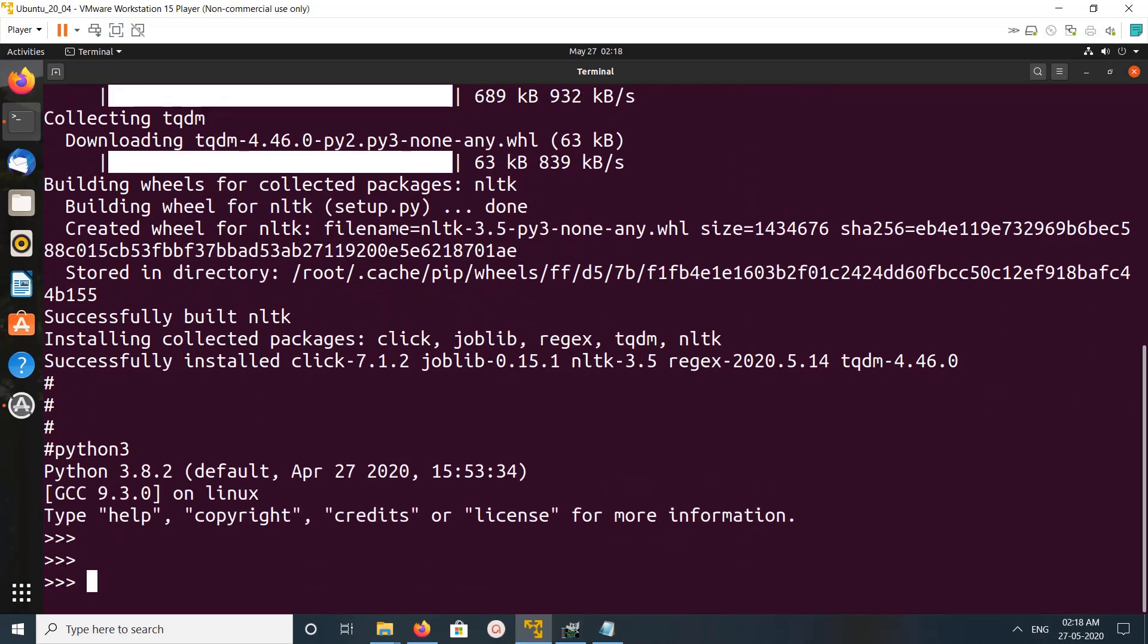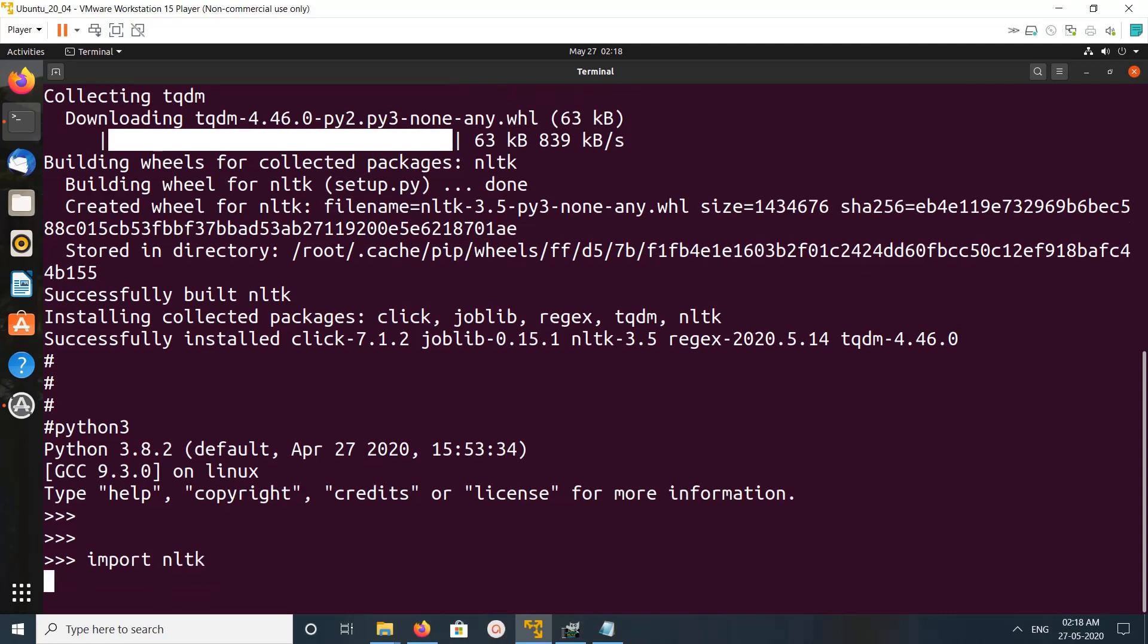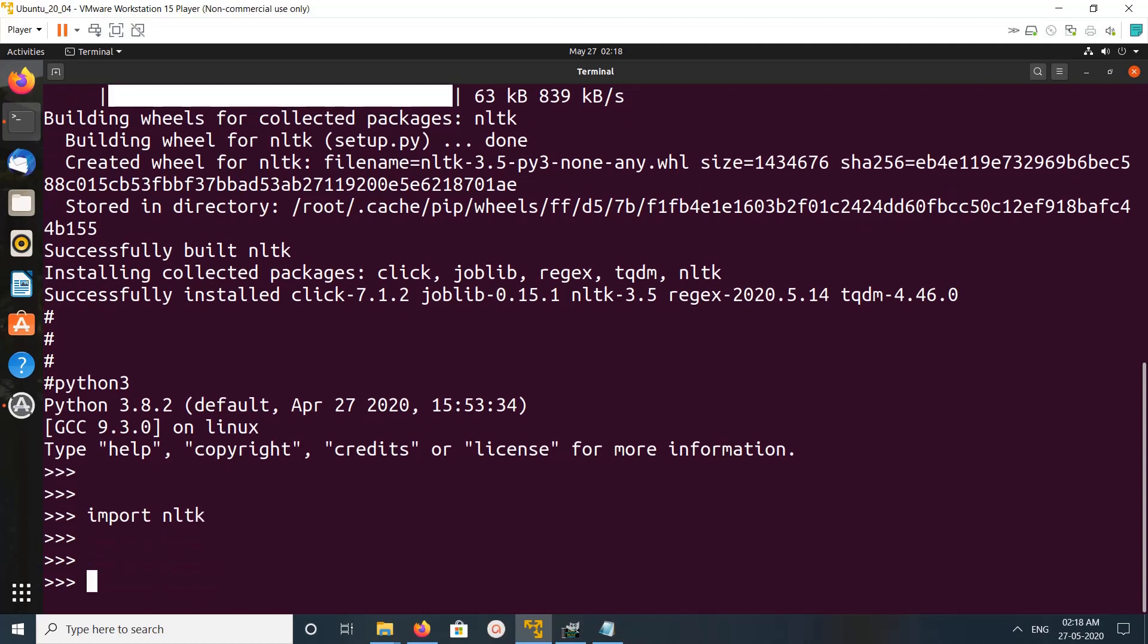Then do import NLTK. See, it's working. So let me quit.